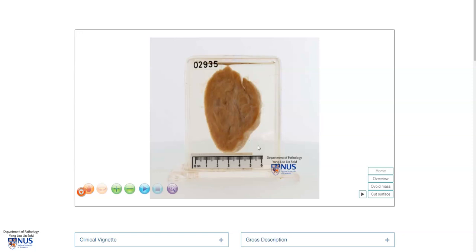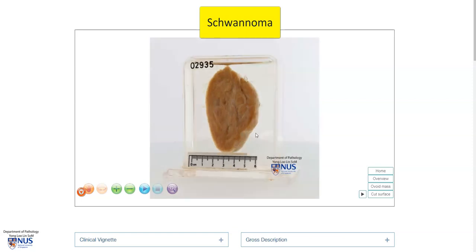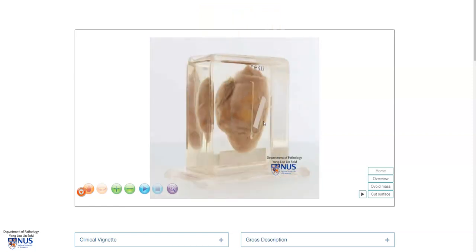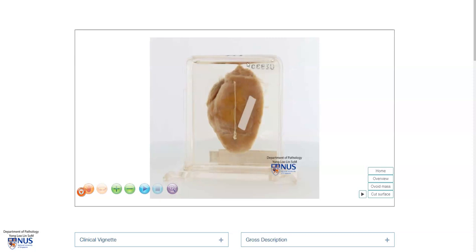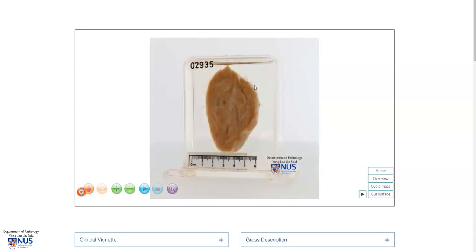Hello, this is a virtual pathology specimen of a schwannoma, and this is a benign nerve sheath tumor. We can see that it is very well circumscribed. It is ovoid in shape, and this is the outer surface. In this case, this tumor appears to be encapsulated. We do not see the parent nerve, but sometimes we can see the original parent nerve from which it arises at the edge or the periphery of the lesion.